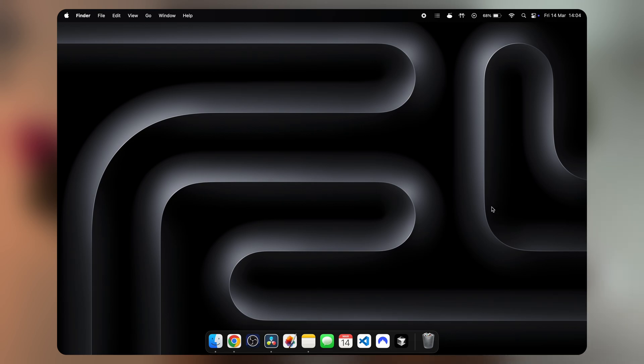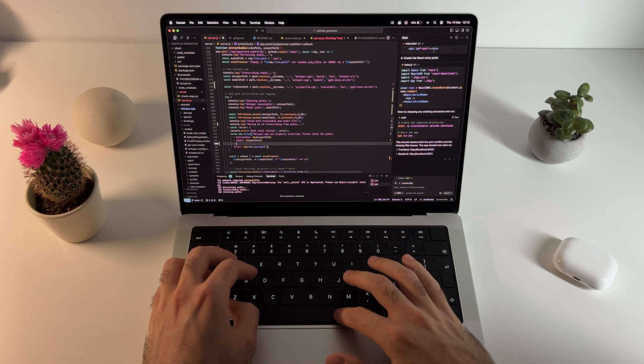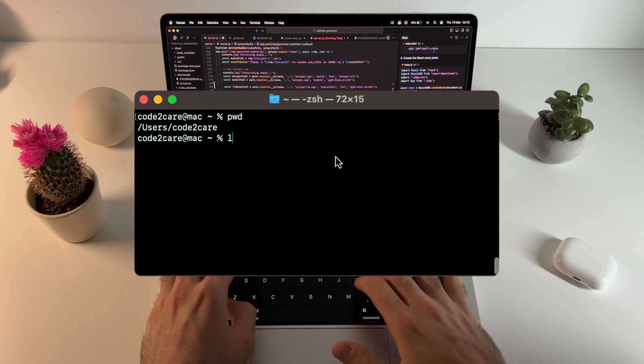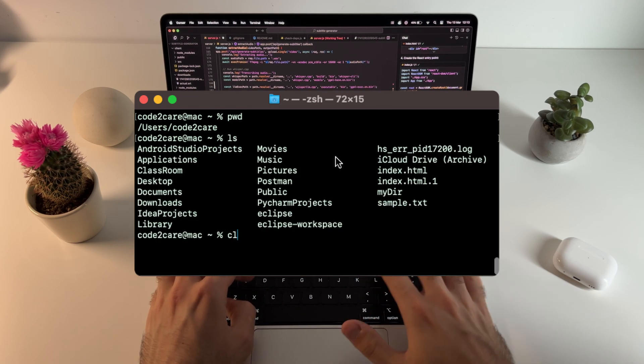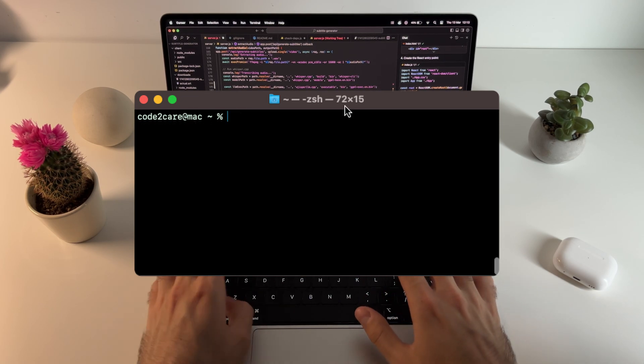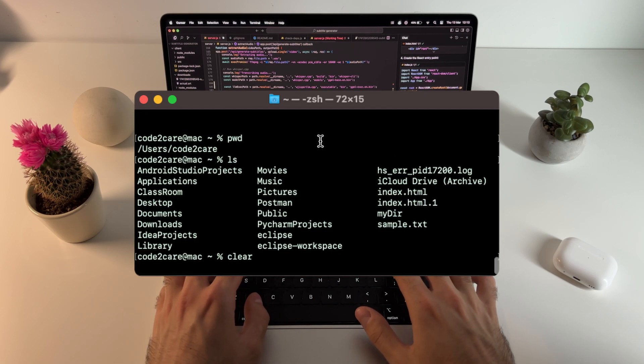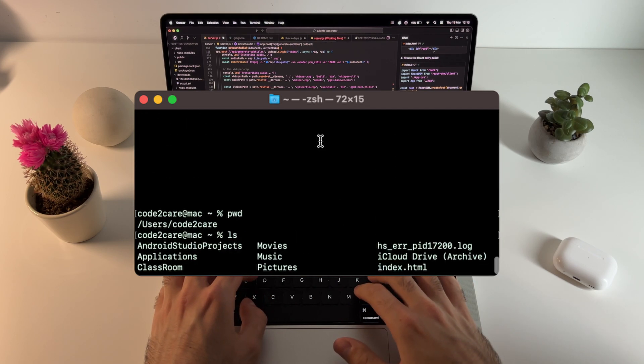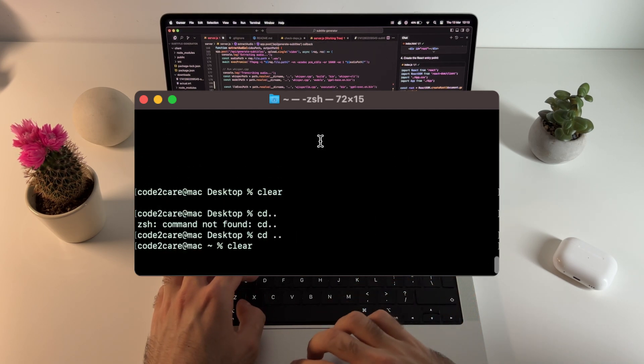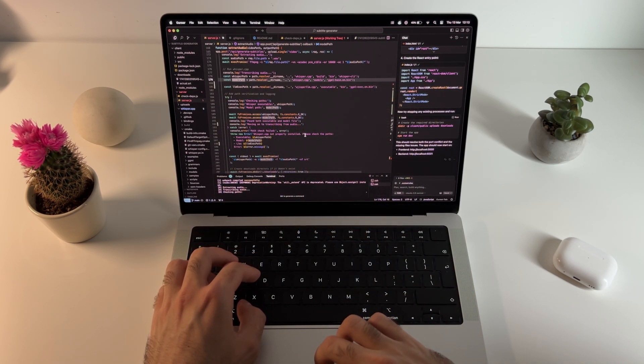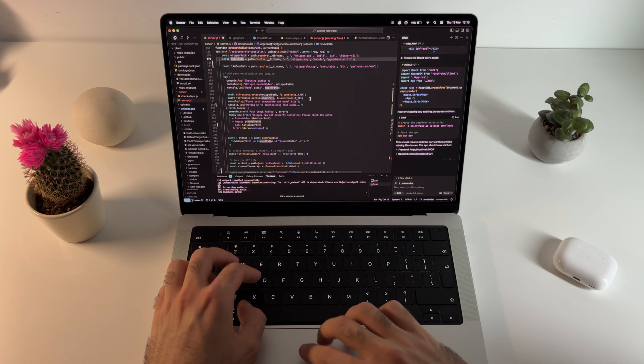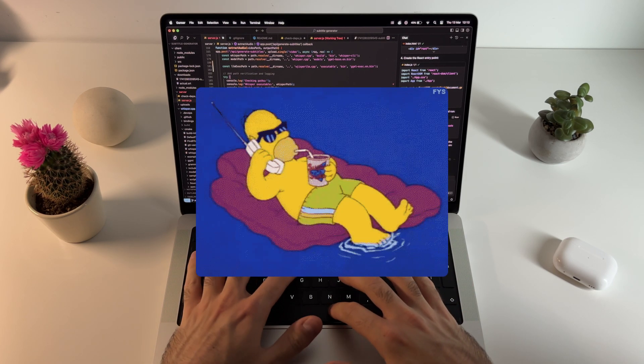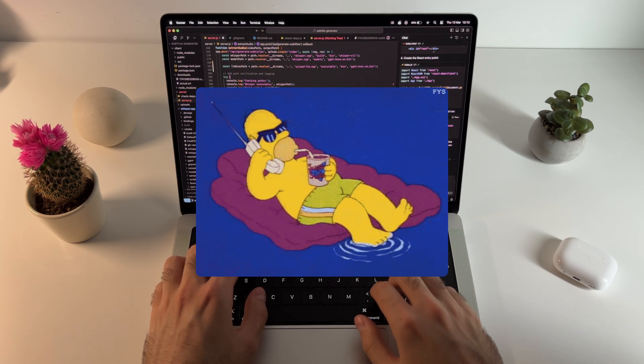If you're using the terminal a lot - which as a developer on a Mac, there are huge chances you do - there are better options than the one that comes pre-installed. I didn't think I needed anything fancier at first since I'm a minimalist, but there are just so many features you didn't even think about that will make your life so much easier.